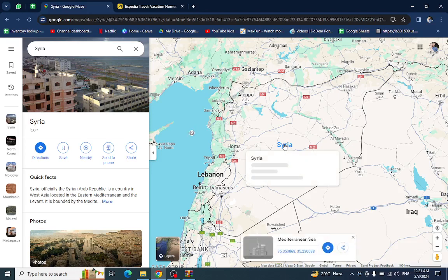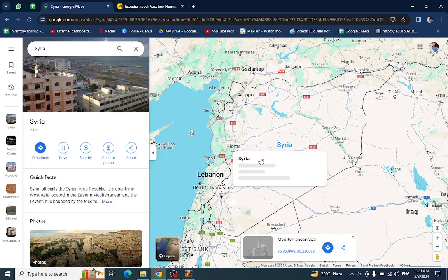Hello everyone, welcome back to the channel. Today I will show you how to book a hotel in Syria using Expedia.com.